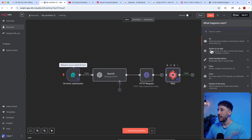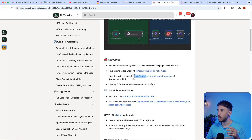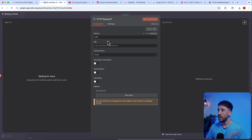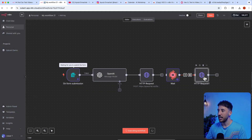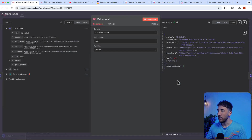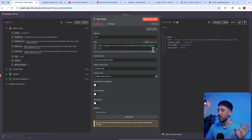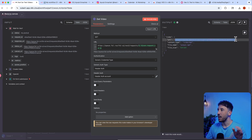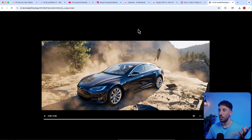The next step is adding another HTTP Request node to retrieve the generated video. The URL for that is the 'get video' endpoint — copy and paste it in. Use the same authentication as before. When the workflow runs and completes, this node returns the video URL. You can then play it, download it, and post it to social media — TikTok, YouTube, Instagram — whatever it may be.